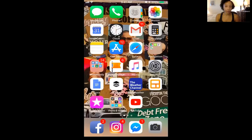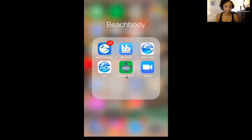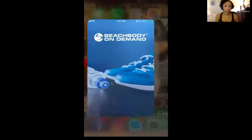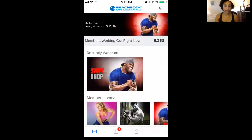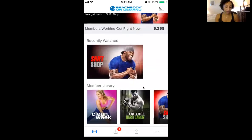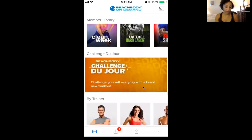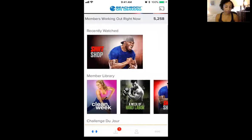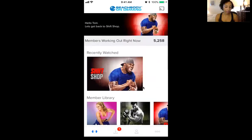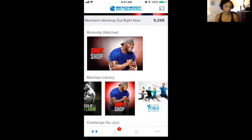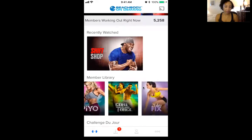So here you go. Bear with me while I do this — this is the first time. From your phone, you are going to have this sweet app right here: BOD, Beachbody On Demand. Tap on that, and hopefully you are all logged in. What you'll see on your screen is what you last watched and the entire member library. I'm scrolling down, but you can also scroll sideways to see the rest of the programs within the library.